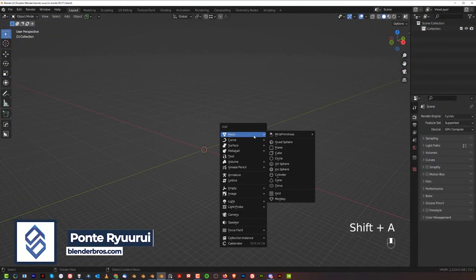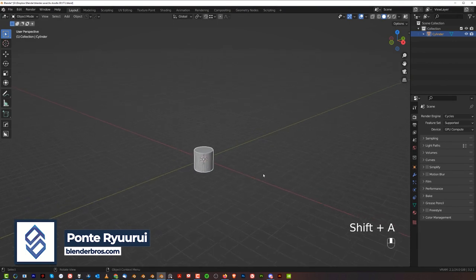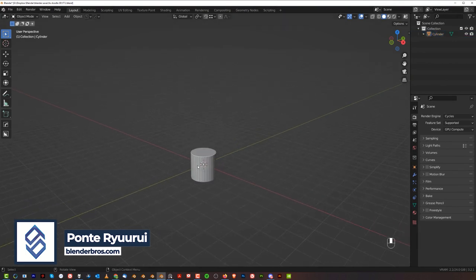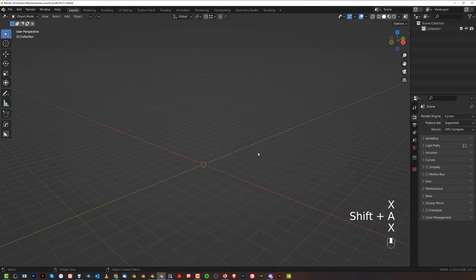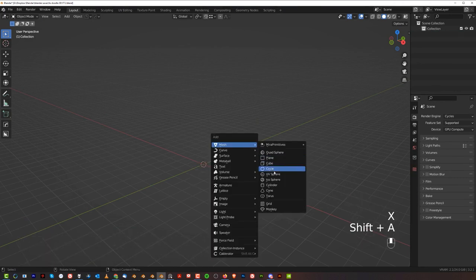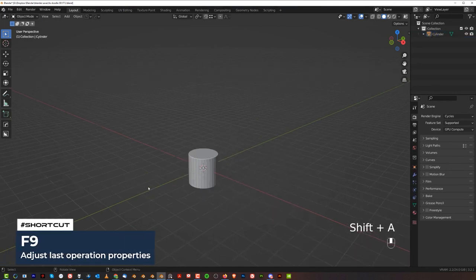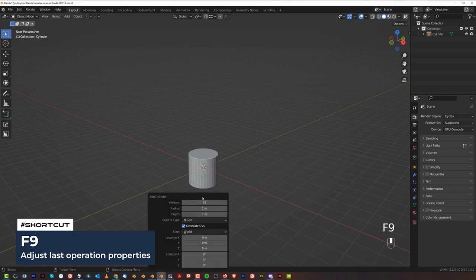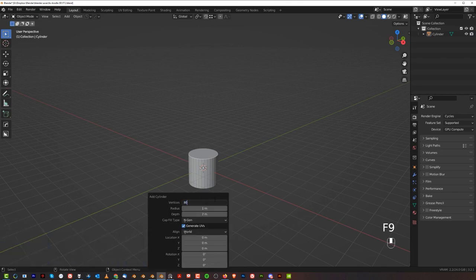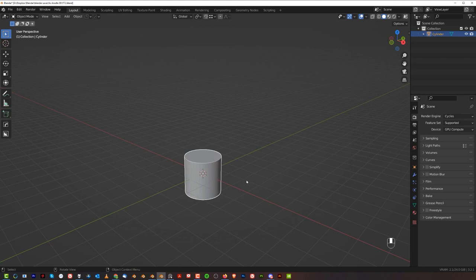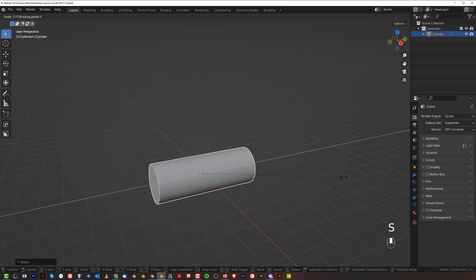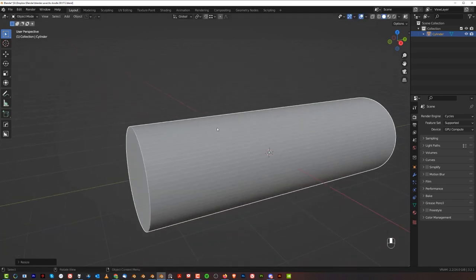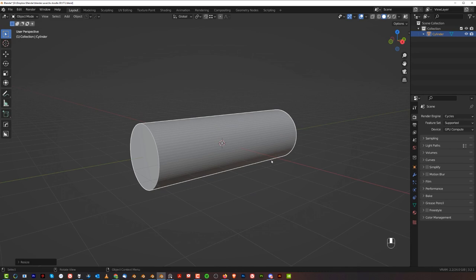We're going to start with a cylinder. Add a cylinder — I hate when this menu disappears, but you can recover it with F9. Set it to 80 segments and rotate it on X by 90 degrees. I'm adding more segments because I want it to be a bit more dense.